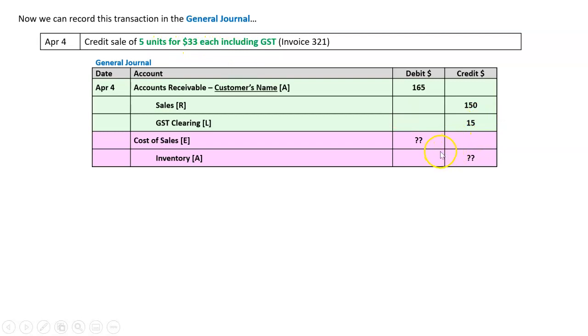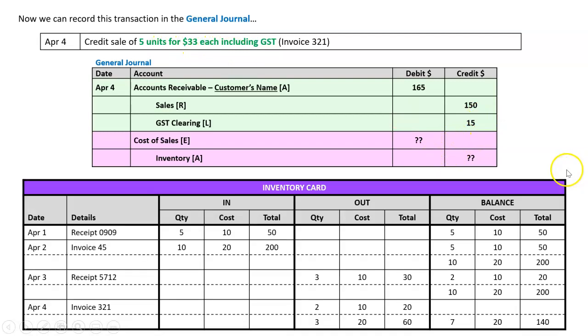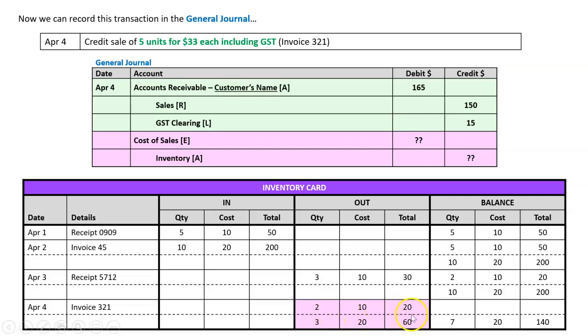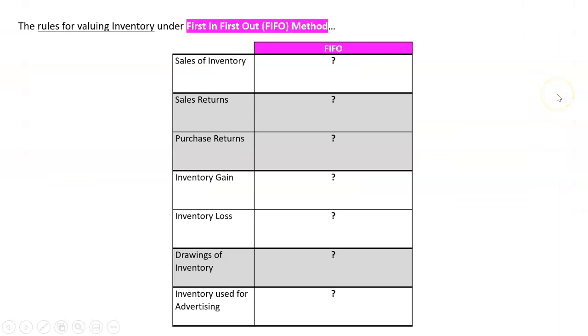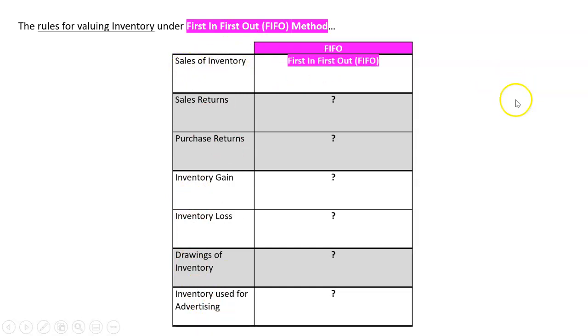The other part of the transaction is two items: debit the cost of sales expense, credit the inventory. Reading it, it just says credit sale five units, $33 each—we can't tell what that cost is. That's why we have our inventory card. If I go to April 4th, invoice 321, it says I valued this at two at $10 for $20, and three at $20 for $60—these two numbers, $20 and $60, equal $80. That's the number I use there. That's how I link my inventory card to my general journal. What did we just learn? We're doing FIFO, we need to know all these transactions, and when there's a sale of inventory, the rule under the FIFO method is simply first in first out.